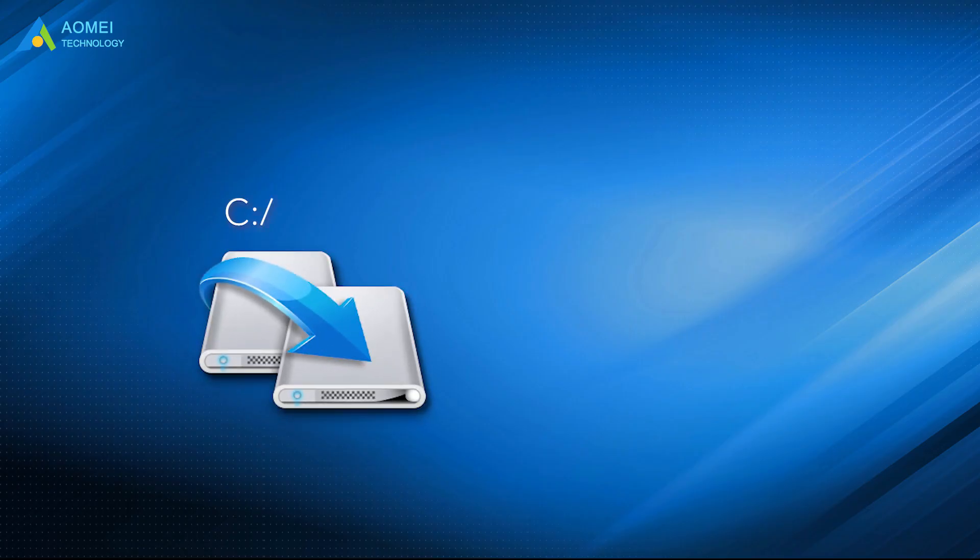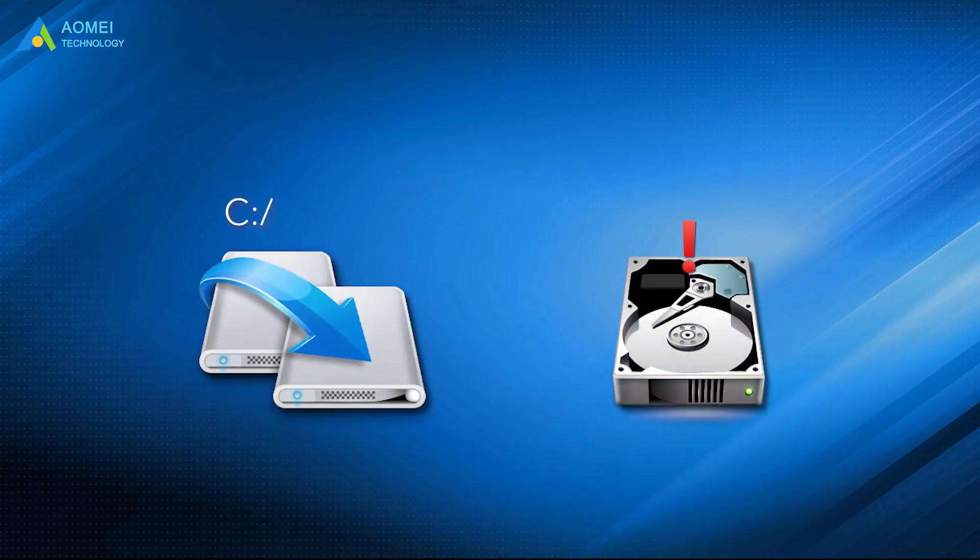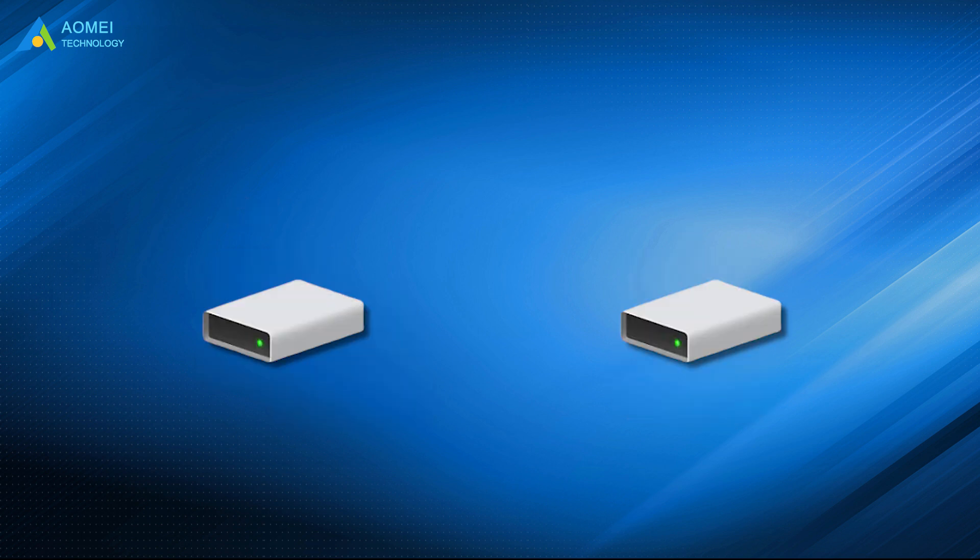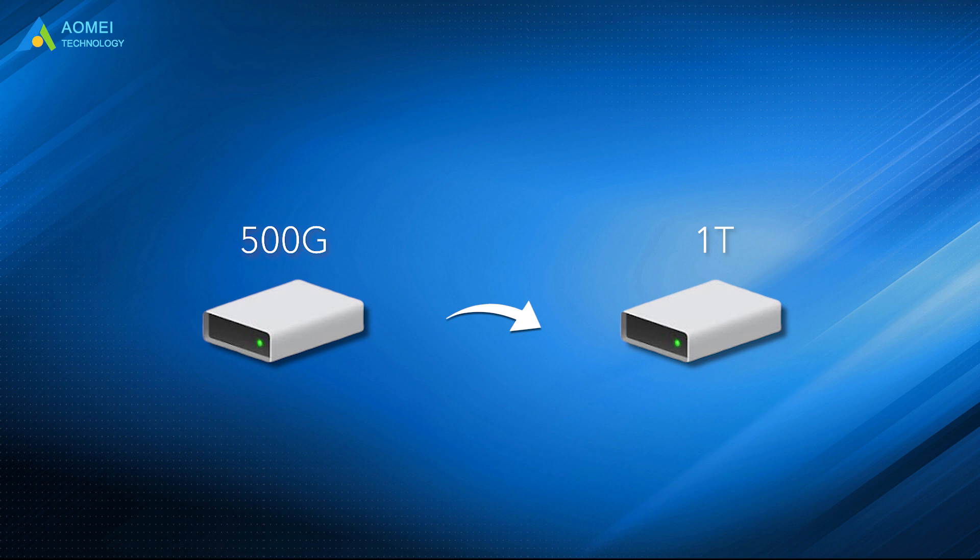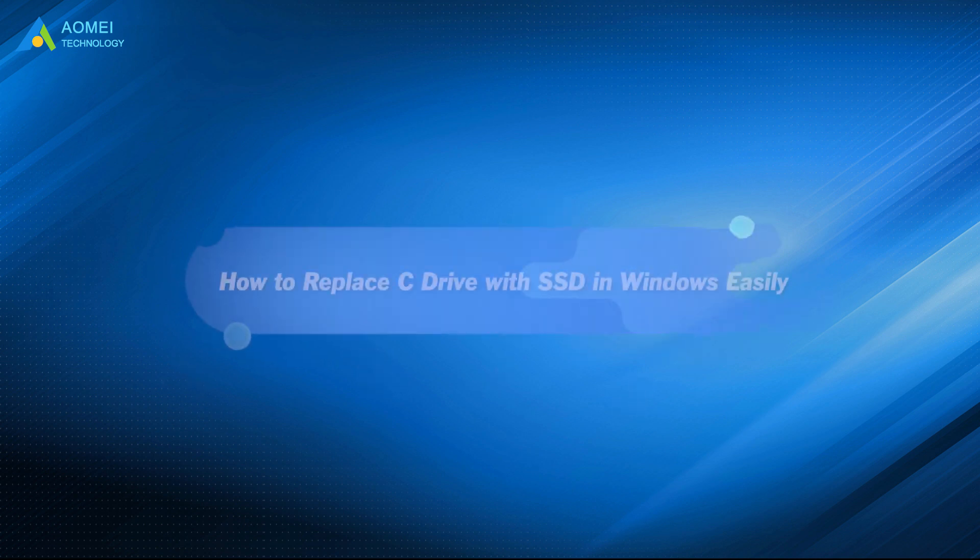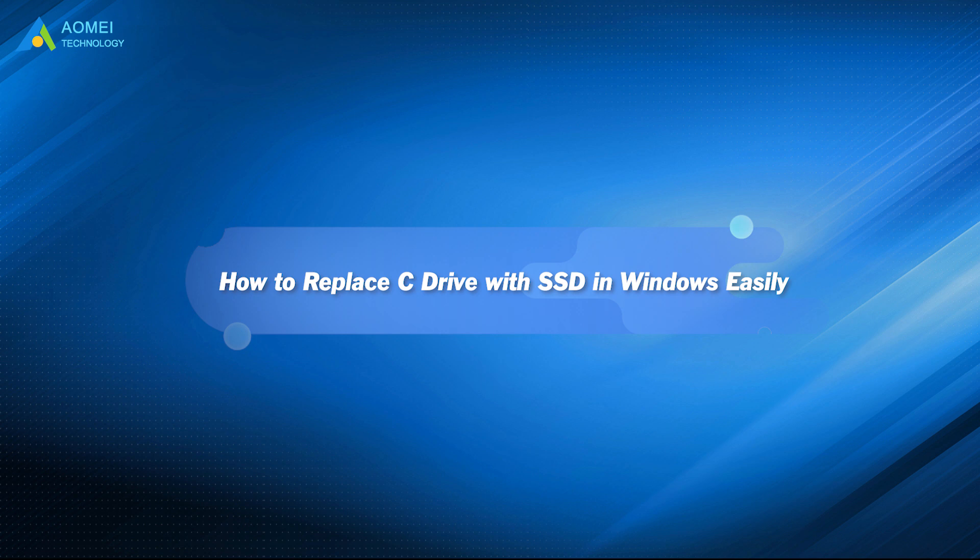You may need to replace C drive when hardware failure occurs and you can't fix it, or you want to upgrade hard drive to a larger disk or SSD to speed up your computer. Then how to replace C drive efficiently? Please keep watching.